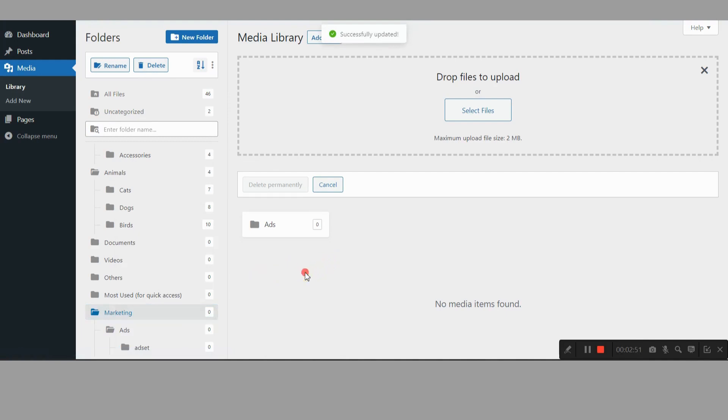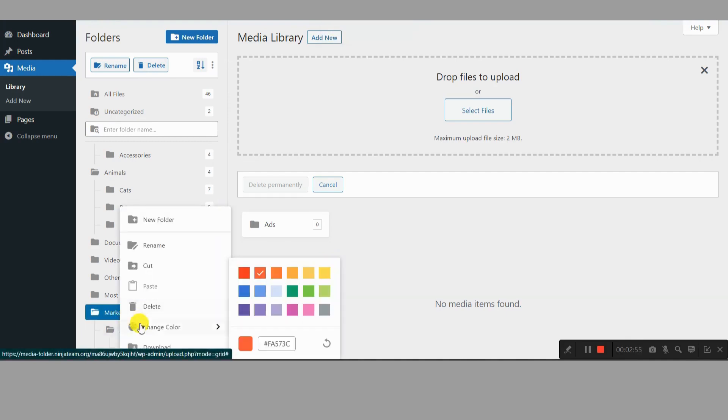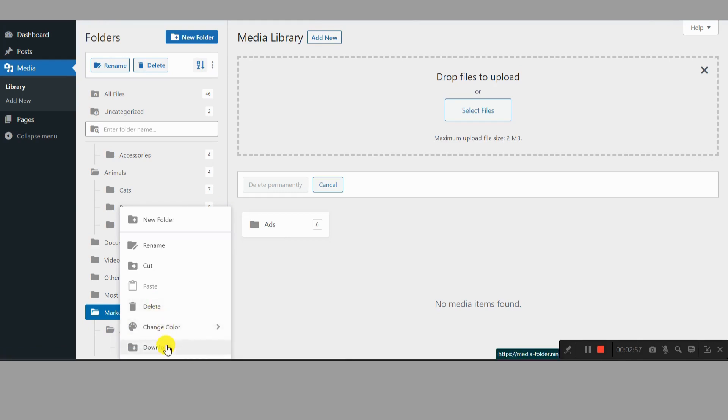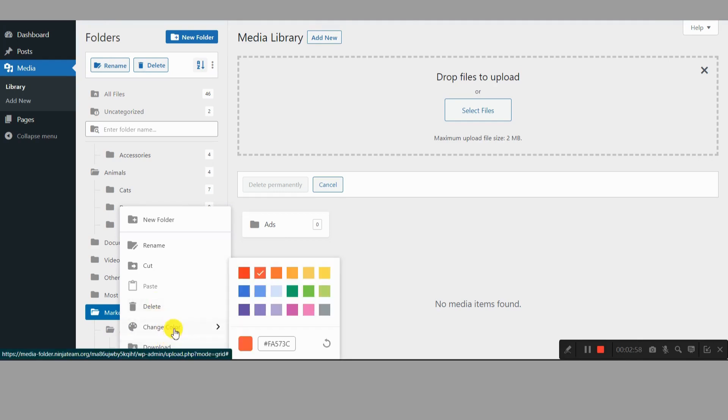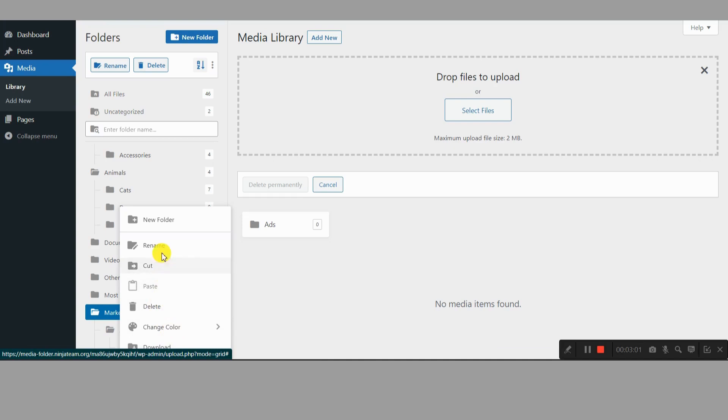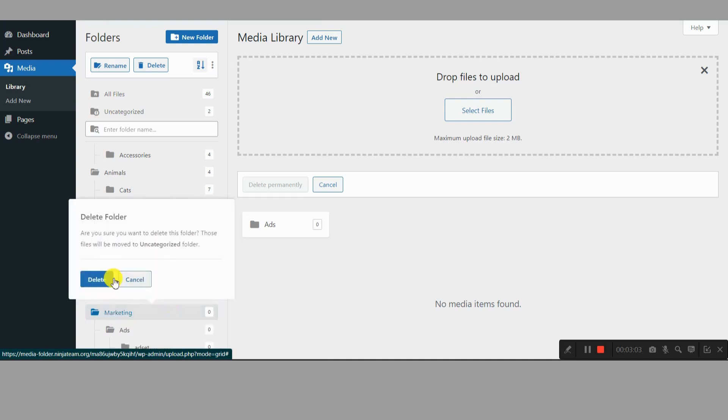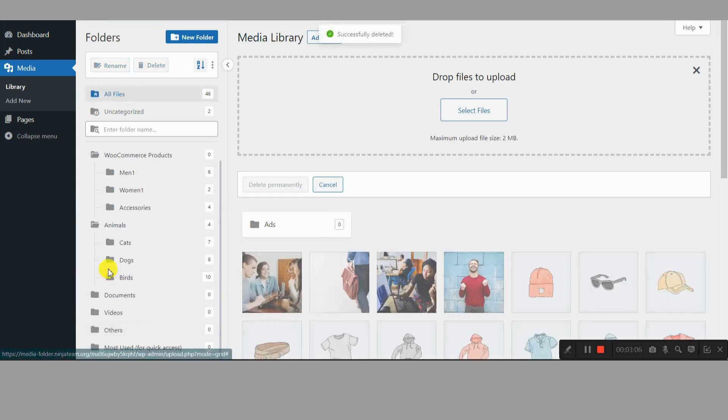Ready to tame the beast? If you're ready to say goodbye to media library chaos and hello to organized bliss, Filebird is your answer. Head over to their website, check out the features, and see how it can transform your WordPress experience. Trust me, your future self will thank you.